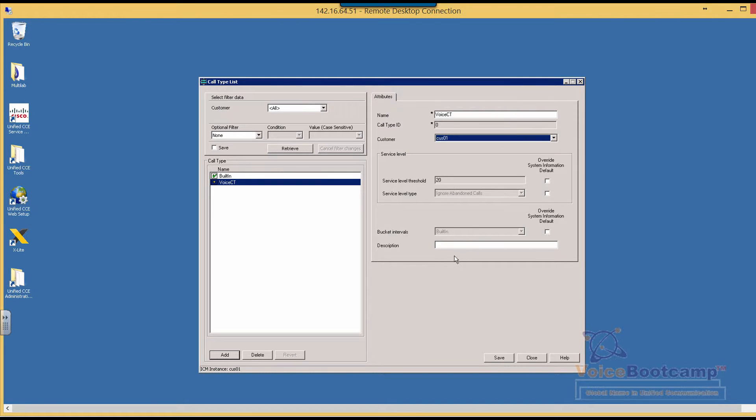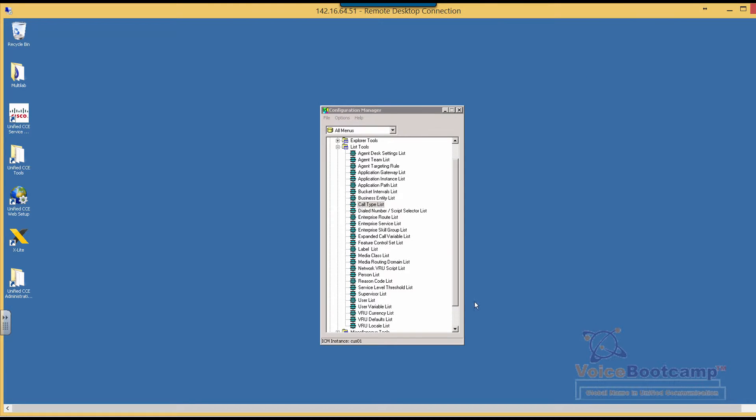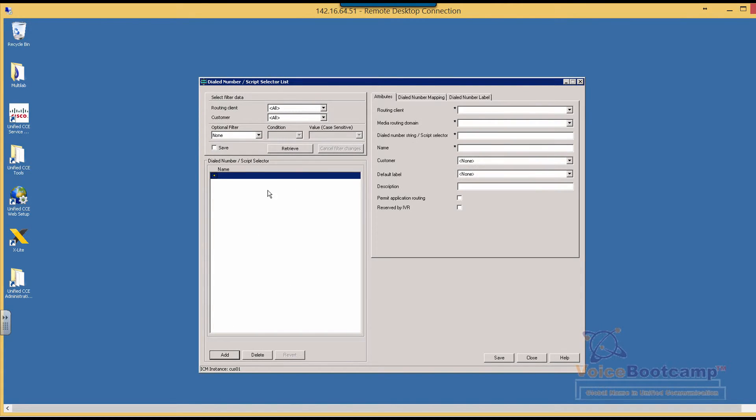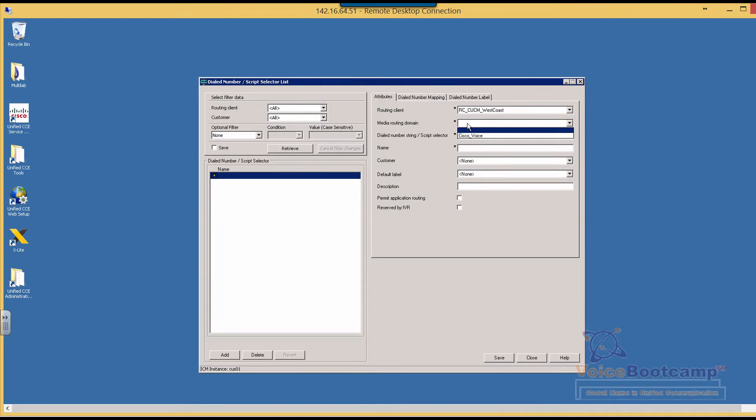So we'll go to dial number - sorry, that's not a directory number, it's called dial number. So what we're going to do is add a new direct dial number. From this Call Manager, the media domain will be Cisco Voice.